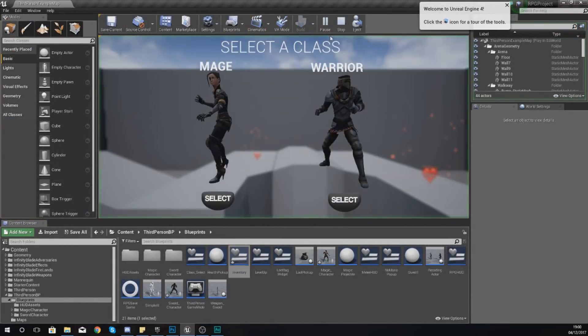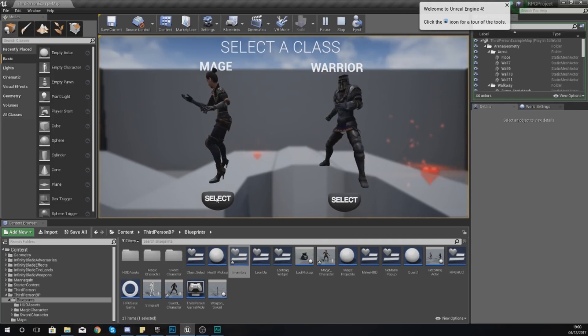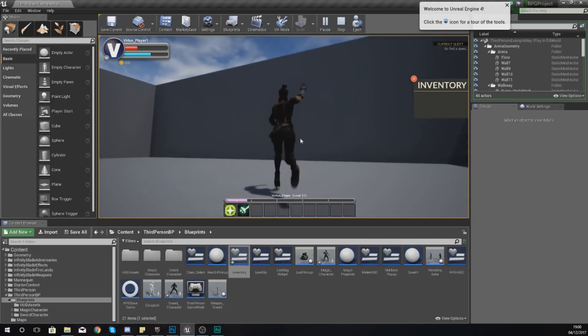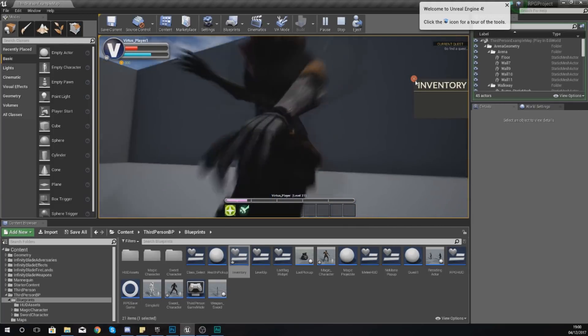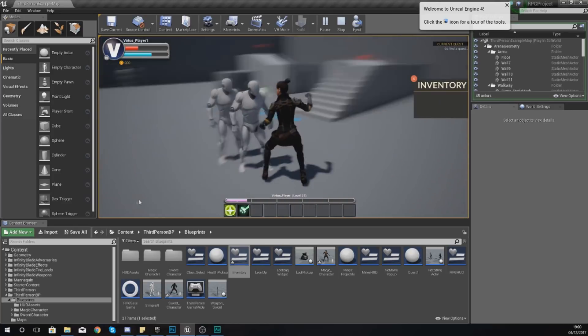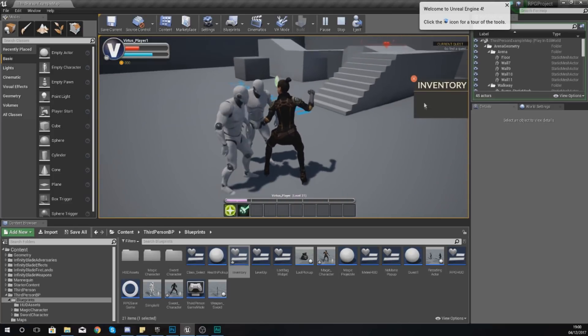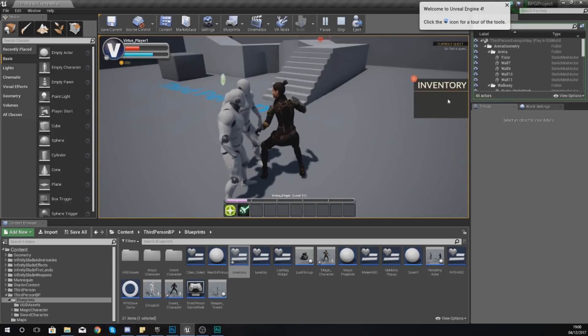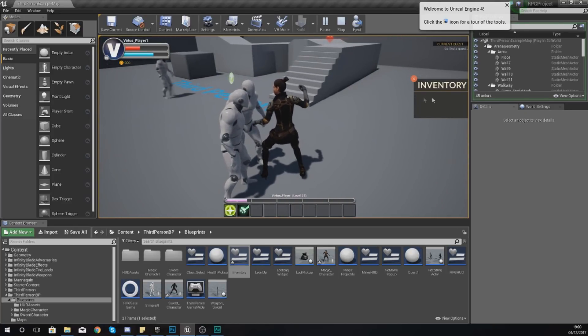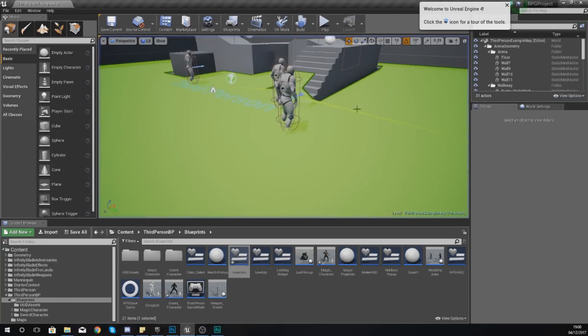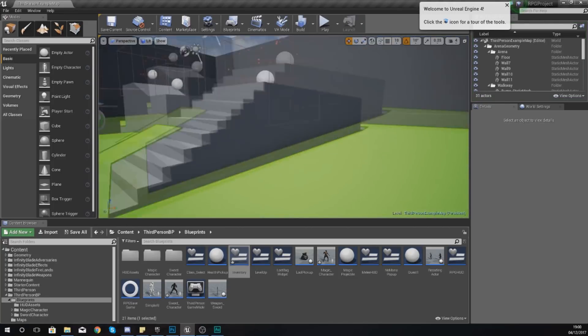Press play, open up either one of these, let's check the magic character. Press B and you can see I've now got my inventory on my screen and I'll be able to interact with the content.